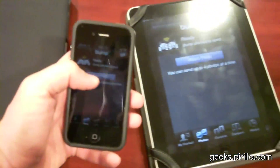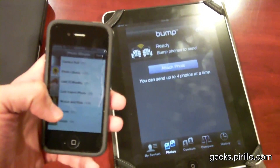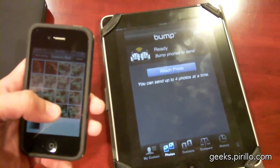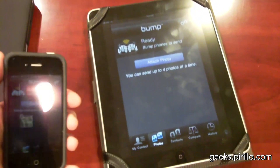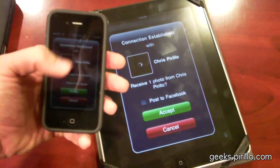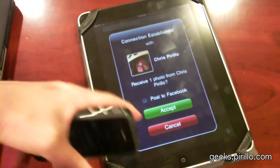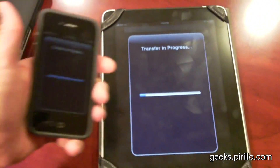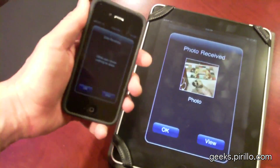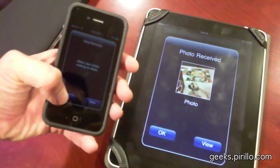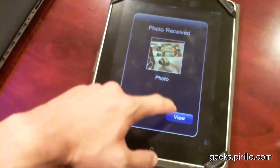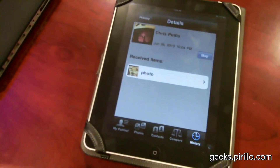Flip over to the Photos tab. Attach a photo — there's the one I accidentally shot, and here's the one I want to send. Now all I need to do is Bump. It's asking me if I want to send the photo or accept the photo. I could also post that transaction to Facebook, which I'm not going to do. So the iPad didn't send anything to the iPhone, so I can set that aside. But the photo was received here on the iPad, and I can view it directly from here.